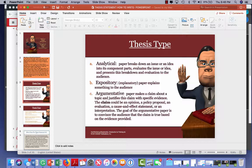Also, you will need to label this when you turn in your thesis statement in your introduction. When you write your thesis statement, you need to label whether it is analytical, expository, or argumentative. So do not forget to do that.